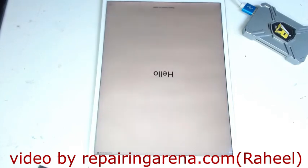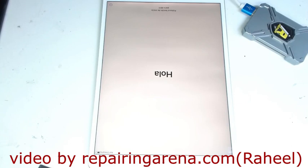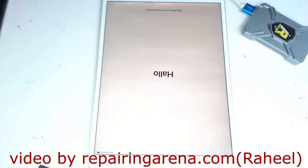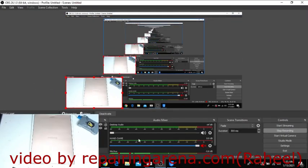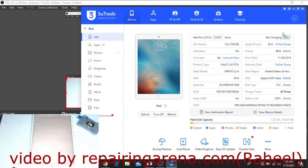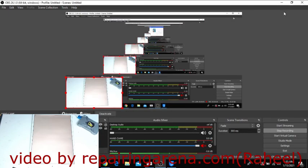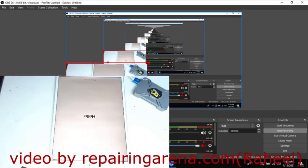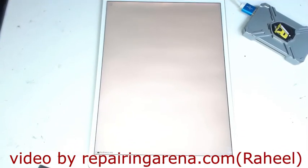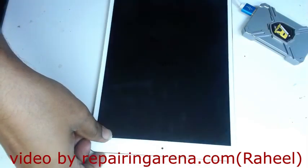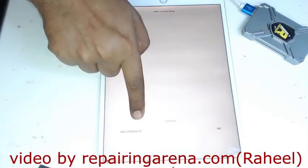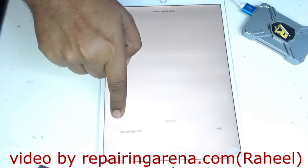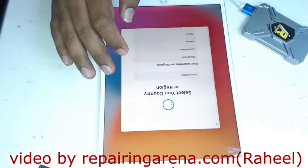Now you can see my iPad is flashed. See, it's showing the same serial number which I wrote. Same everything - only serial number, Wi-Fi, and Bluetooth addresses are changed. Simply click here, you can see your serial number.